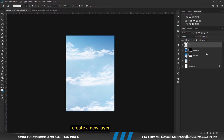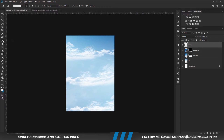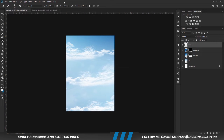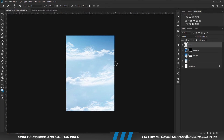We are going to create a new layer with a soft round brush. Hardness is zero. We are going to reduce the opacity, then hold Alt to sample a color from there, and we are just going to brush it this way. Reduce the opacity.